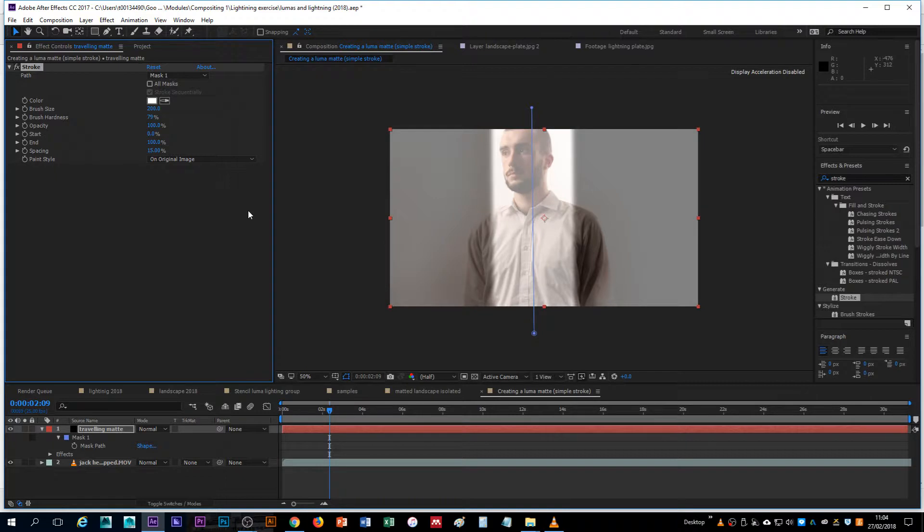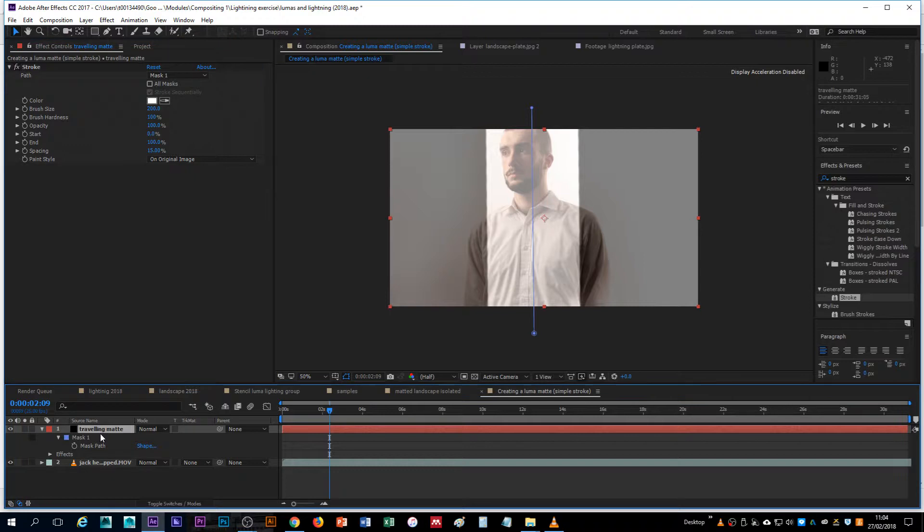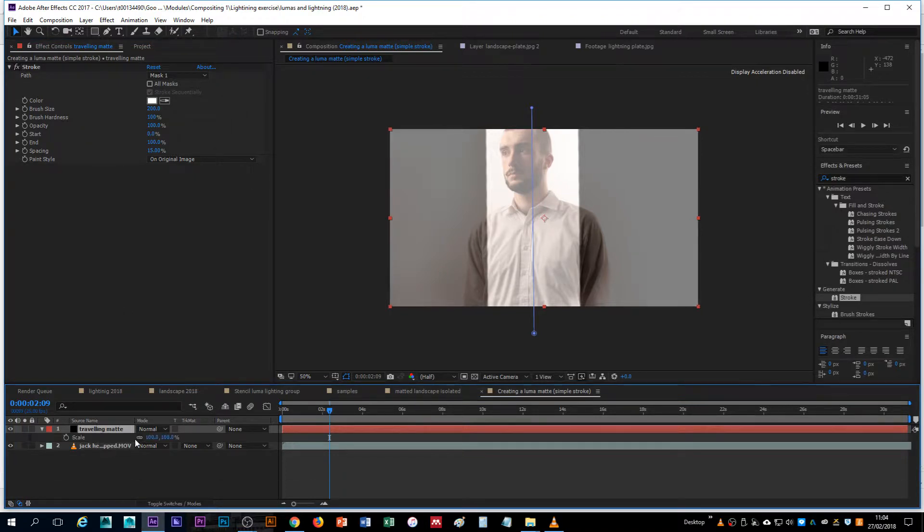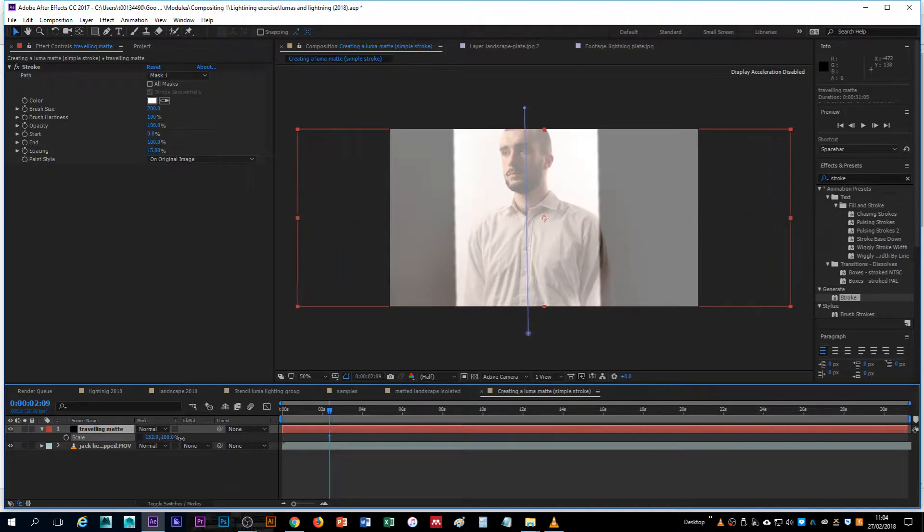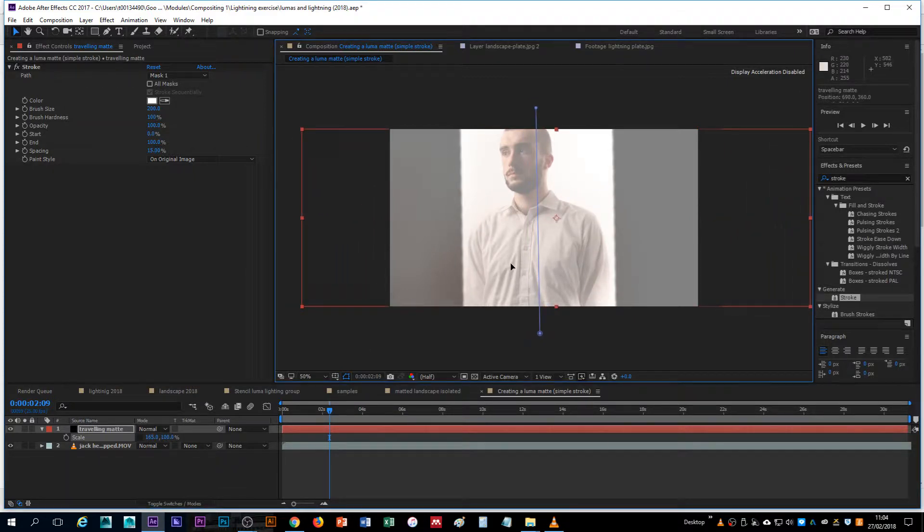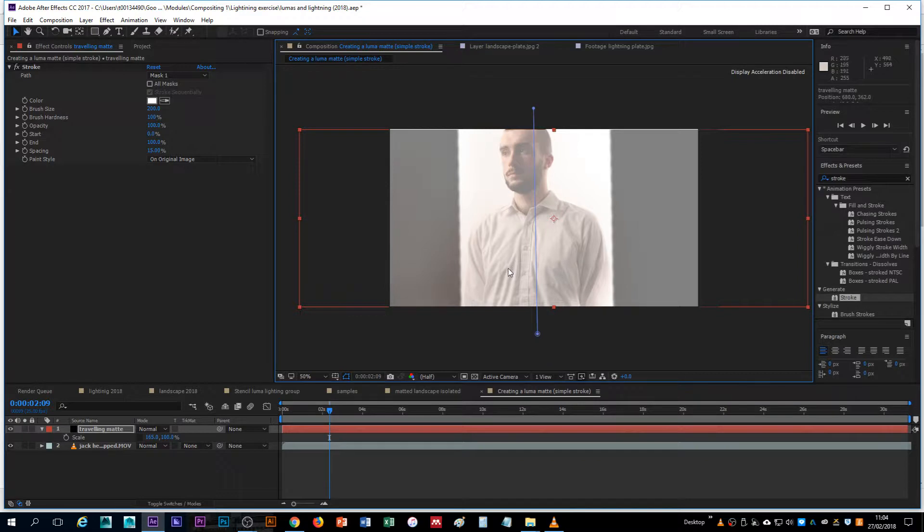It doesn't quite cover the subject. I'll harden it, but I can kind of cheat this if I wish and I can hit S for scale, unlink my width and my height and I can expand that and then just move it across so it covers it.